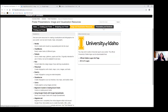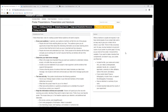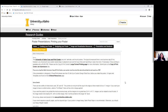The next tab is 'Presentations and Handouts,' which applies more to in-person research poster conferences but can be adapted for virtual. Then there's our last tab, 'Printing Your Poster,' which may or may not apply given the pandemic. This tab covers how to get your poster printed at the University of Idaho Copy and Print Center, including what sizes you need, getting it mounted, and cost and pricing.